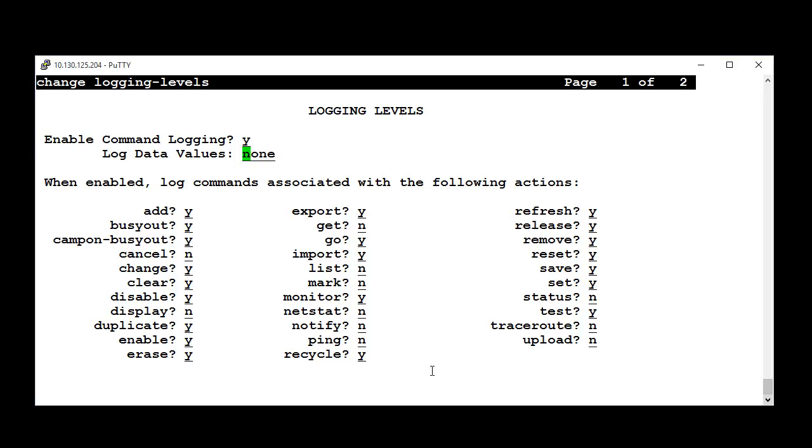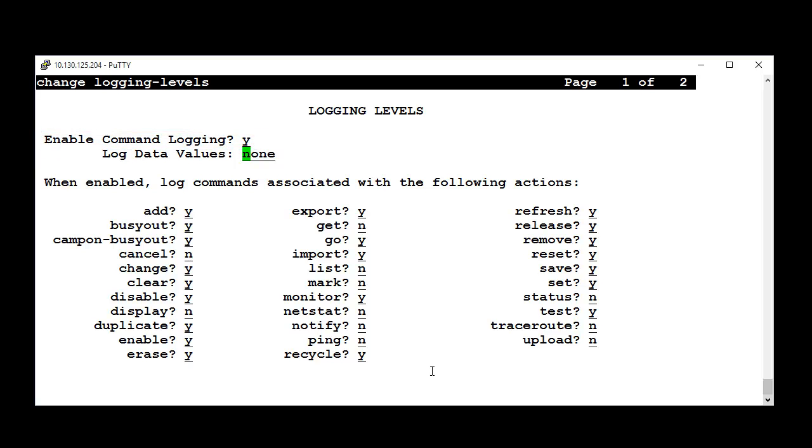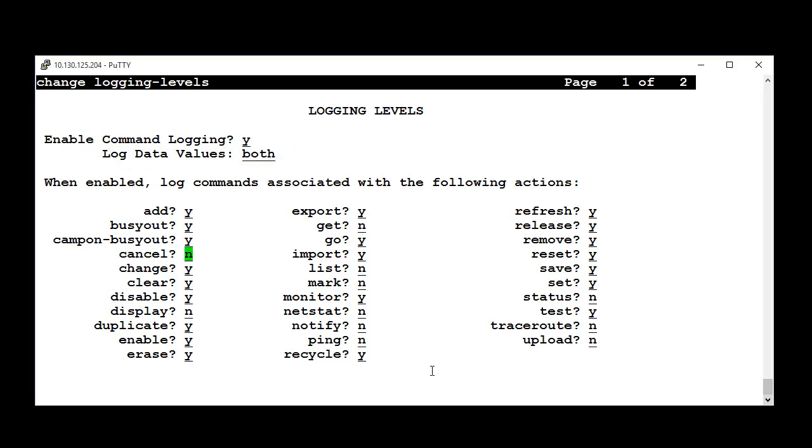Then, it will display more feeders. Now, change Log Data Values to both and verify that Change is in Yes. If not, put in Yes. Save changes.